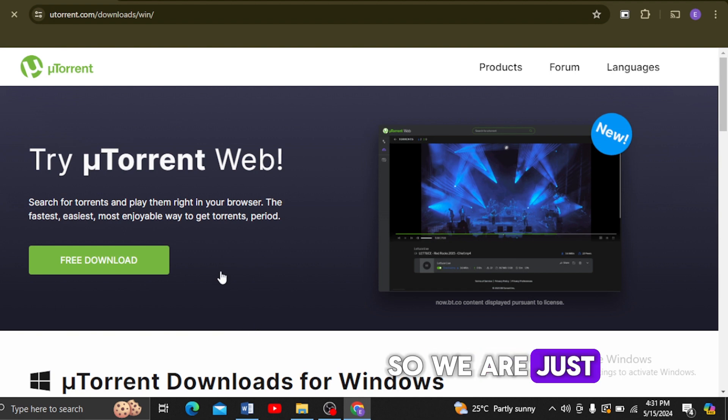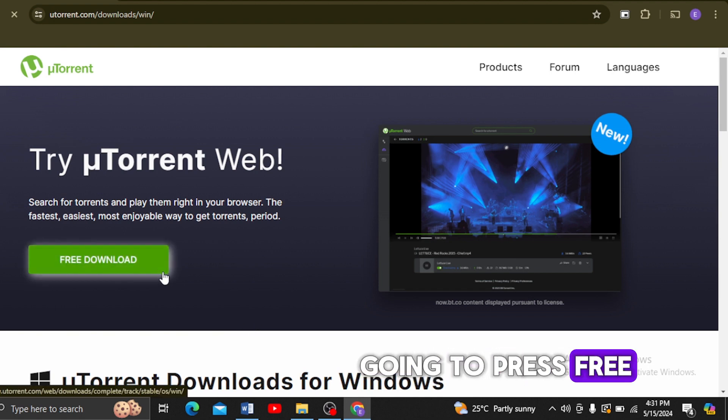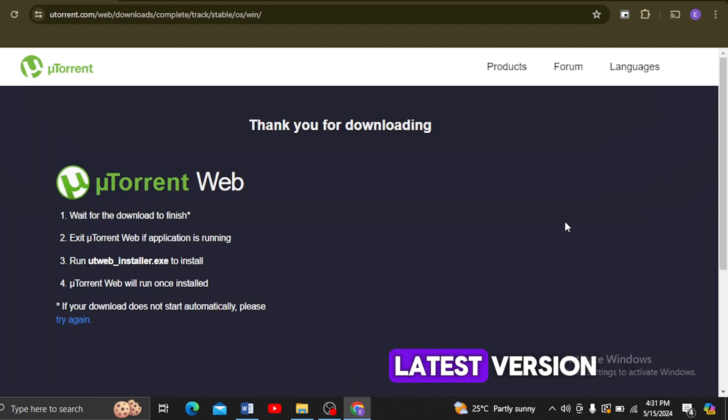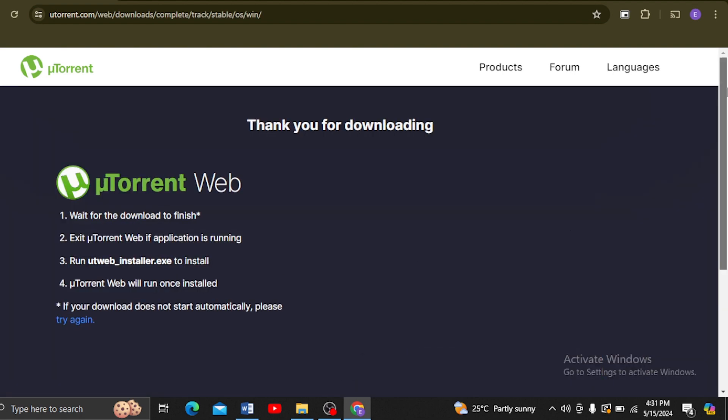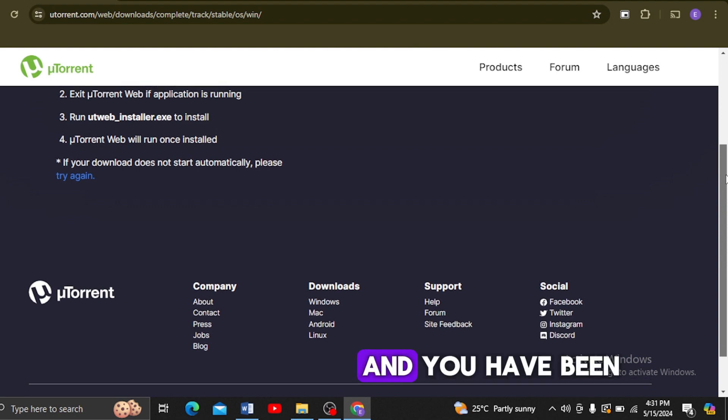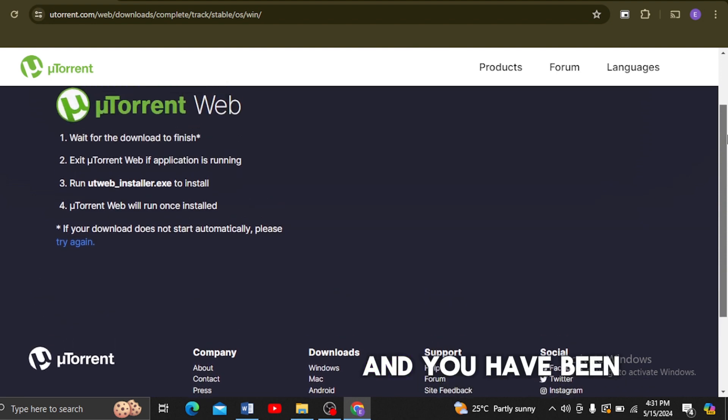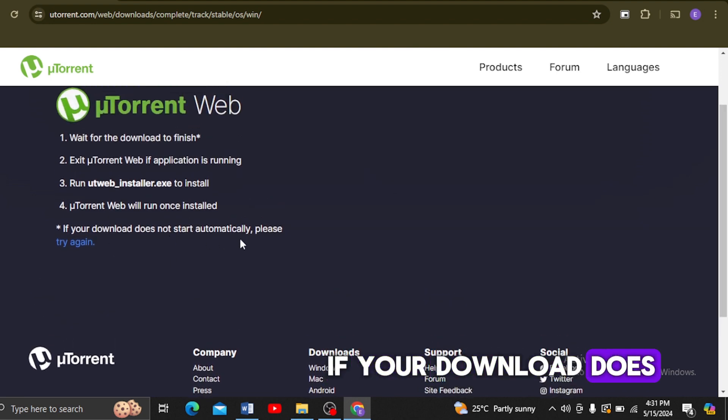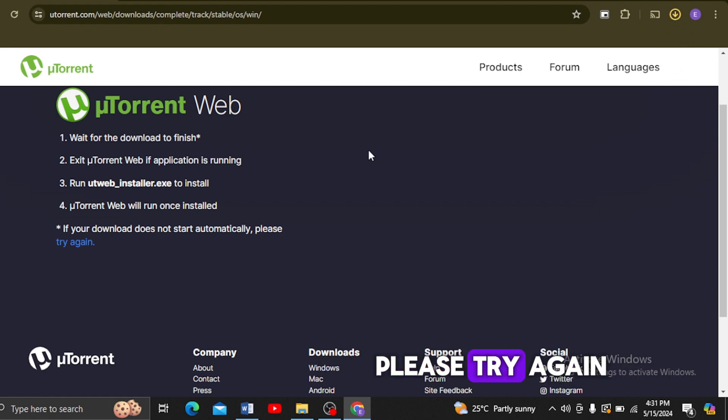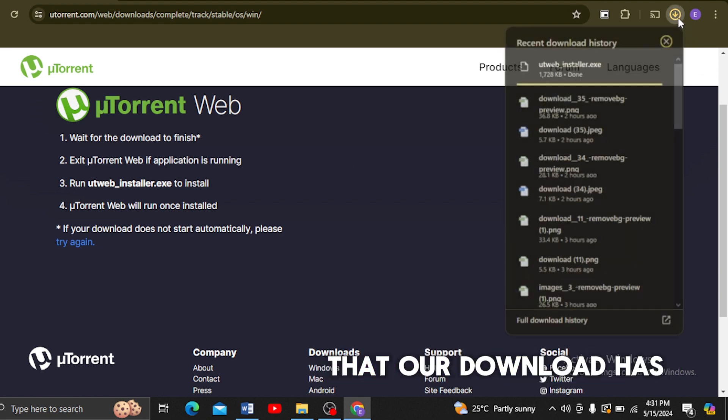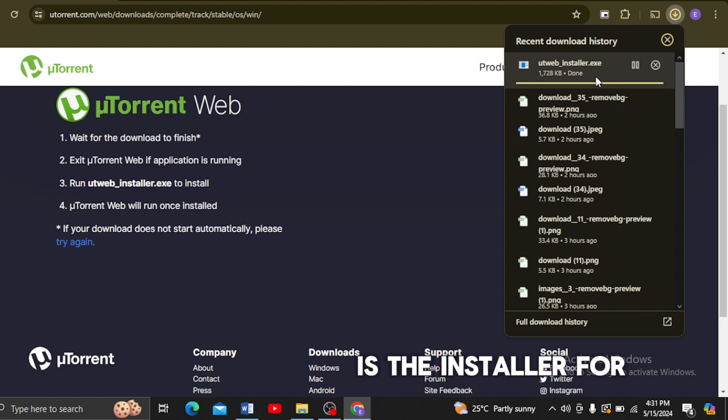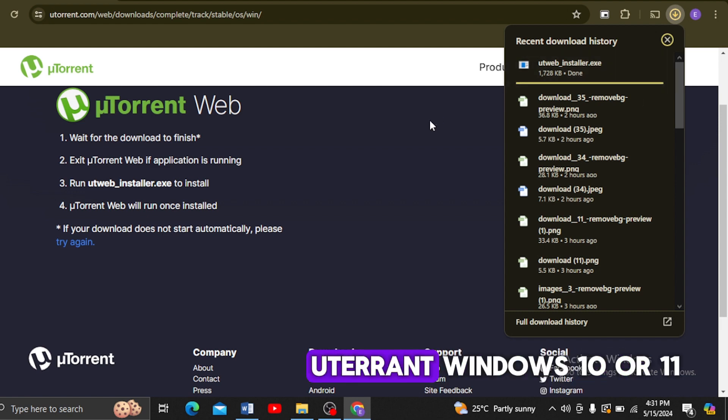We're being told that if your download does not start automatically, please try again. We can see that our download has just started—it's the installer for uTorrent Windows 10 or 11.